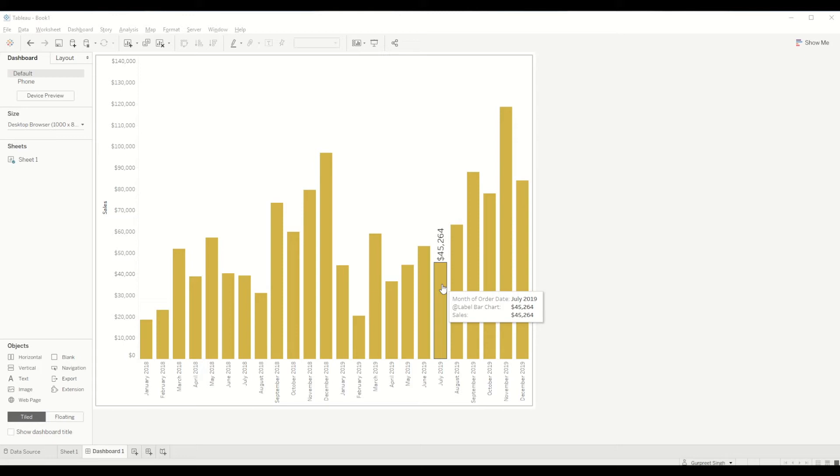You can use this in heatmaps, line charts, bar charts, area charts - any sort of charts you can apply the same logic to achieve similar results.